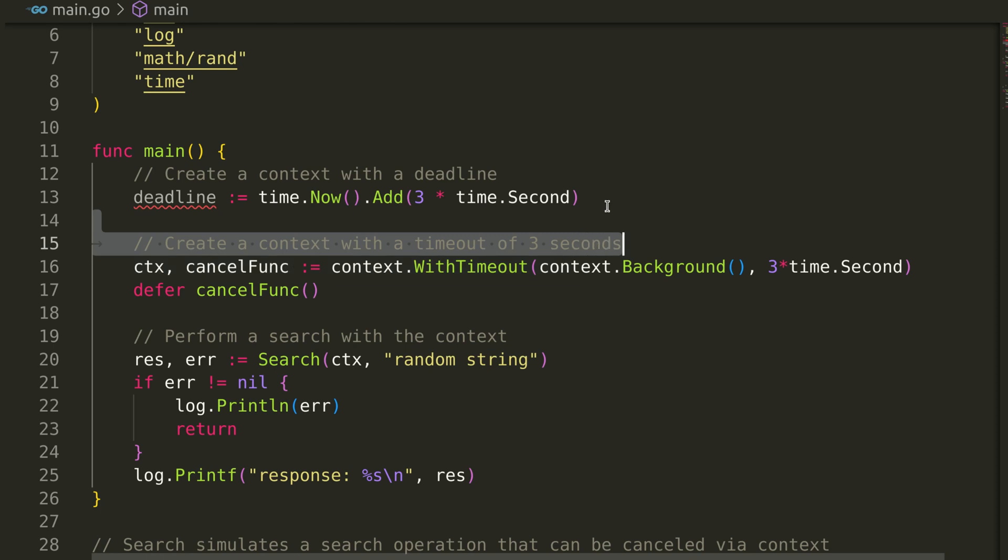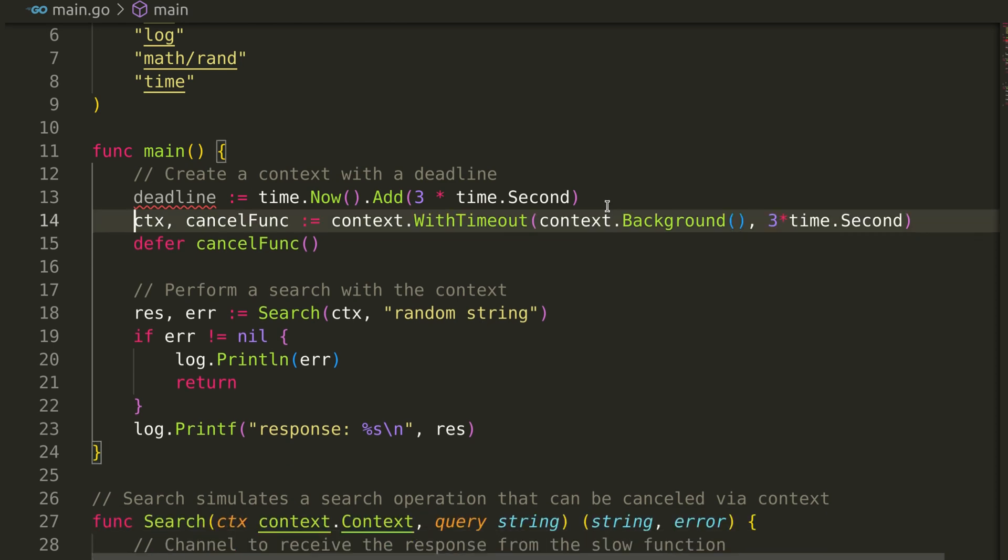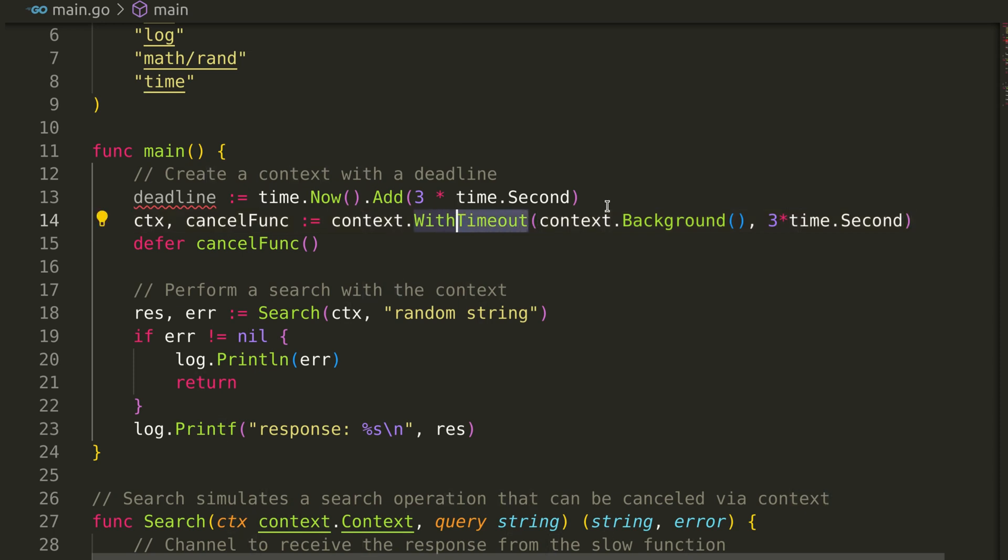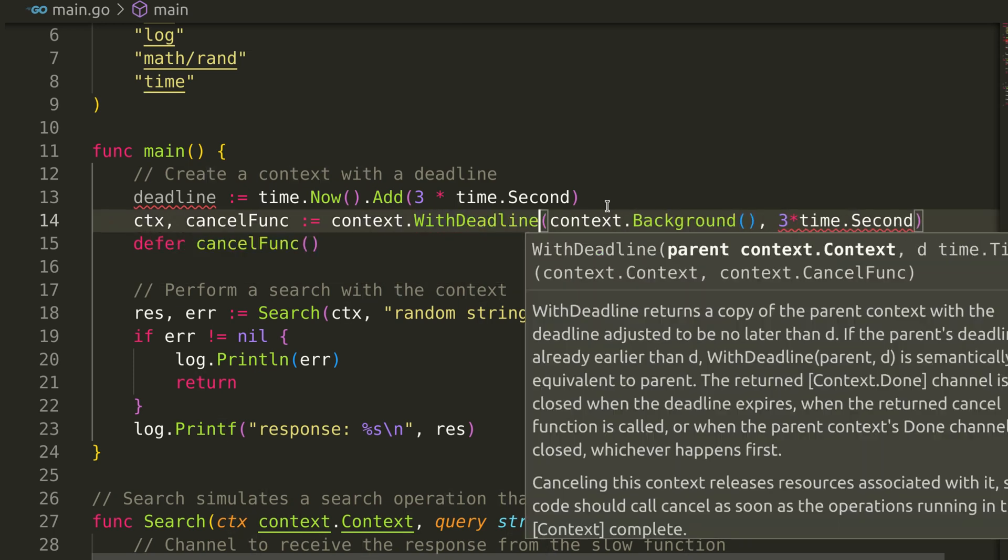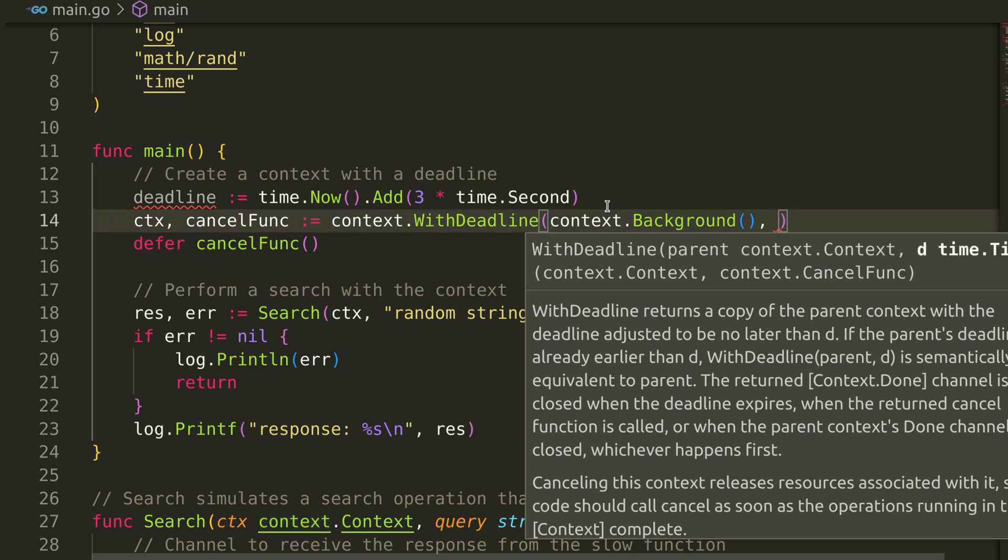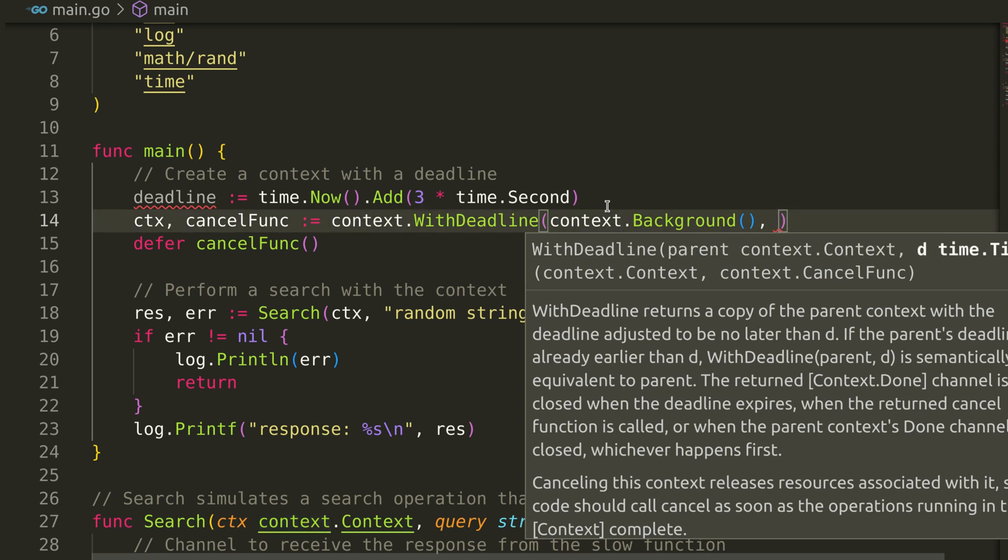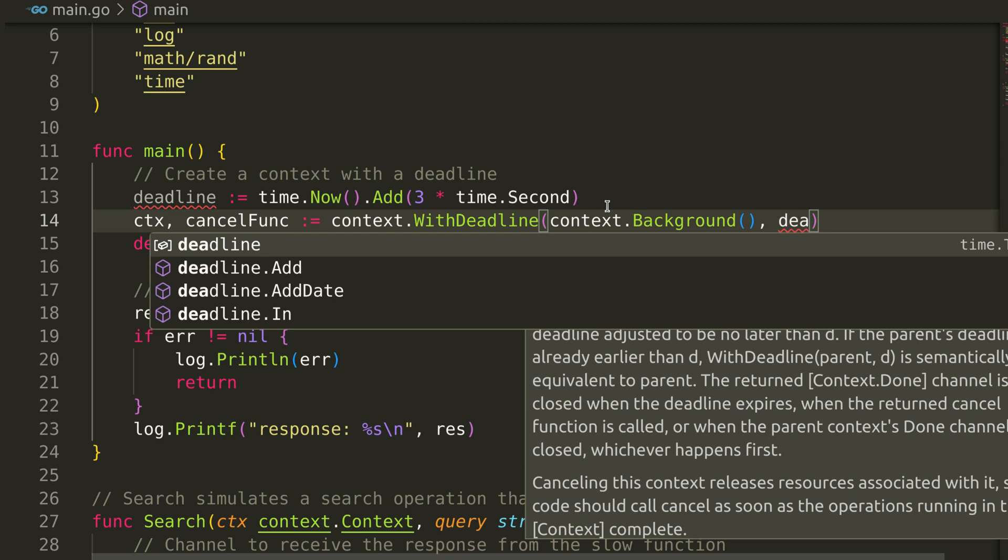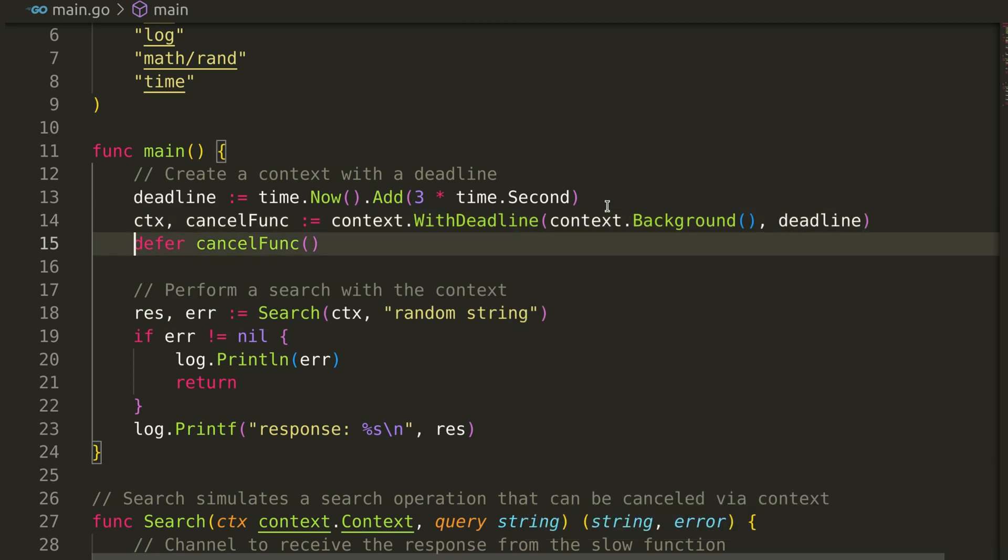Let's replace the WithTimeout function with WithDeadline, and replace this timeout with deadline. We have now converted this example to use deadline instead of timeout.